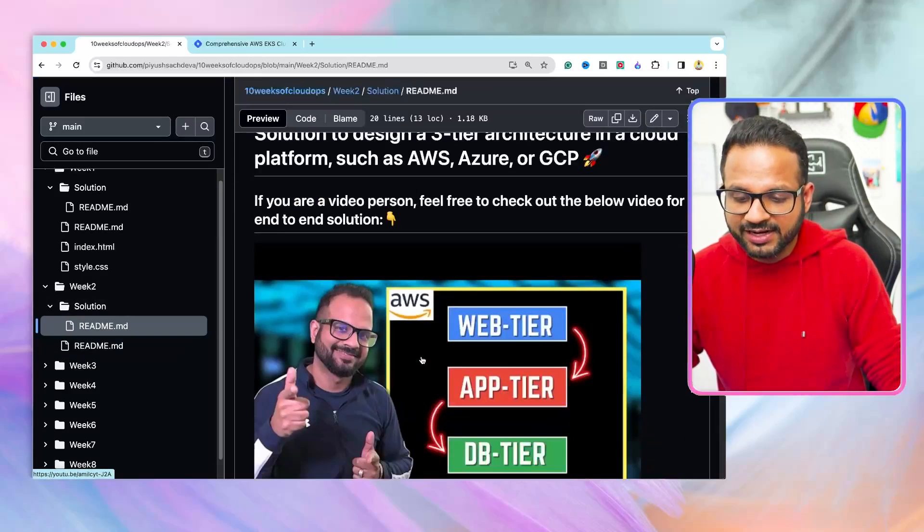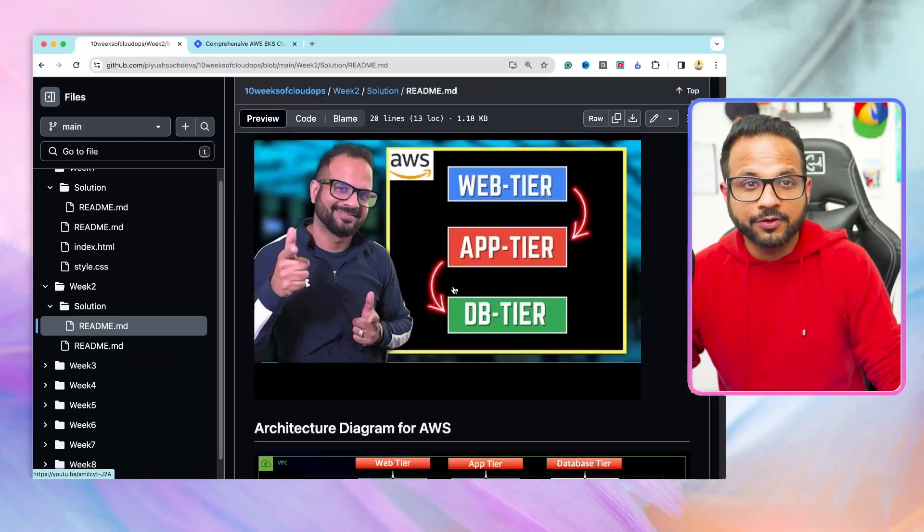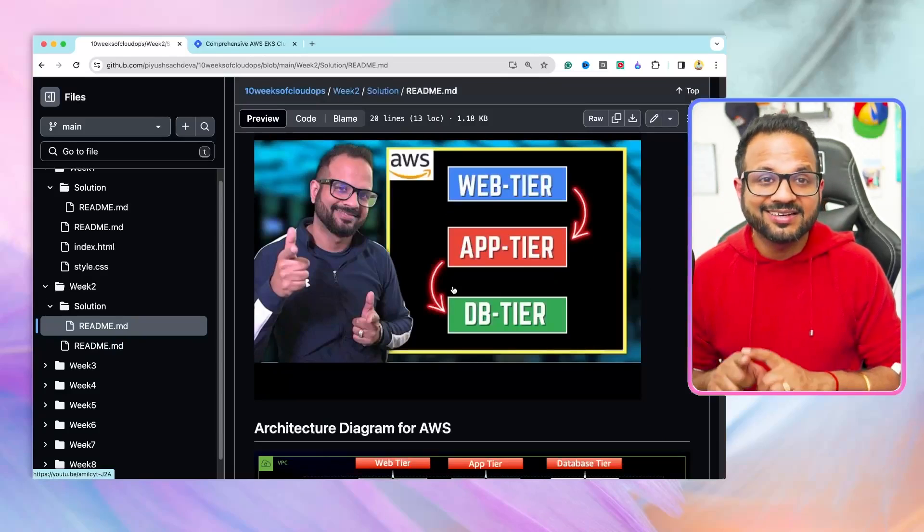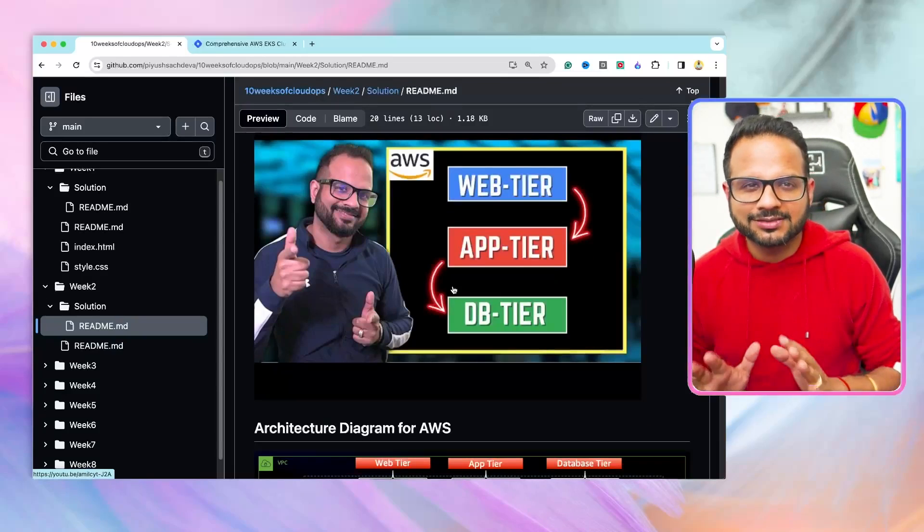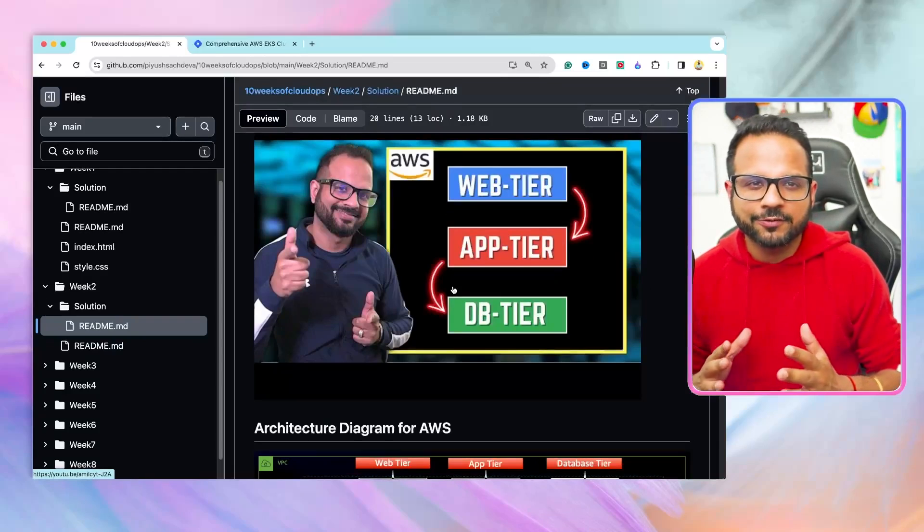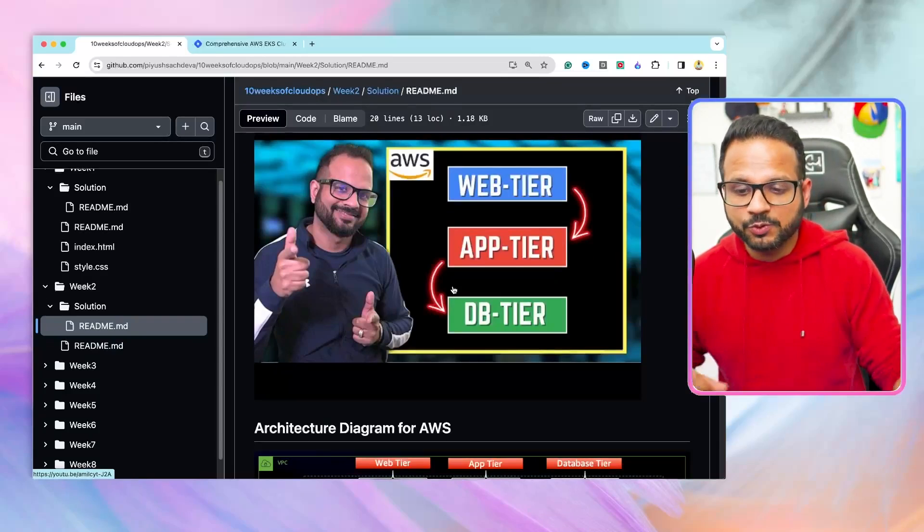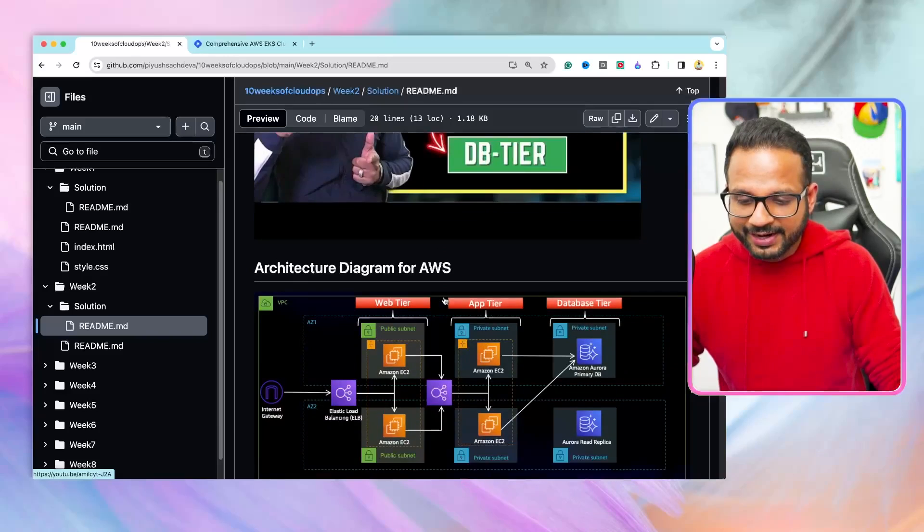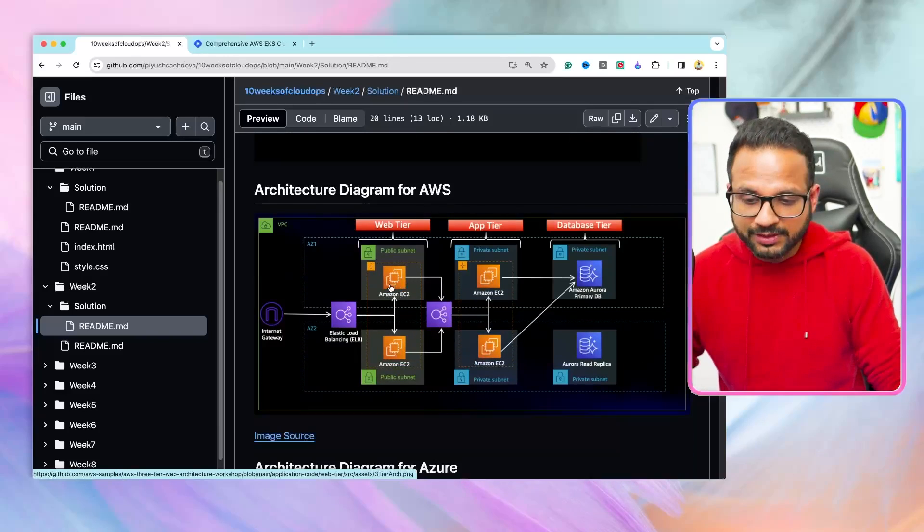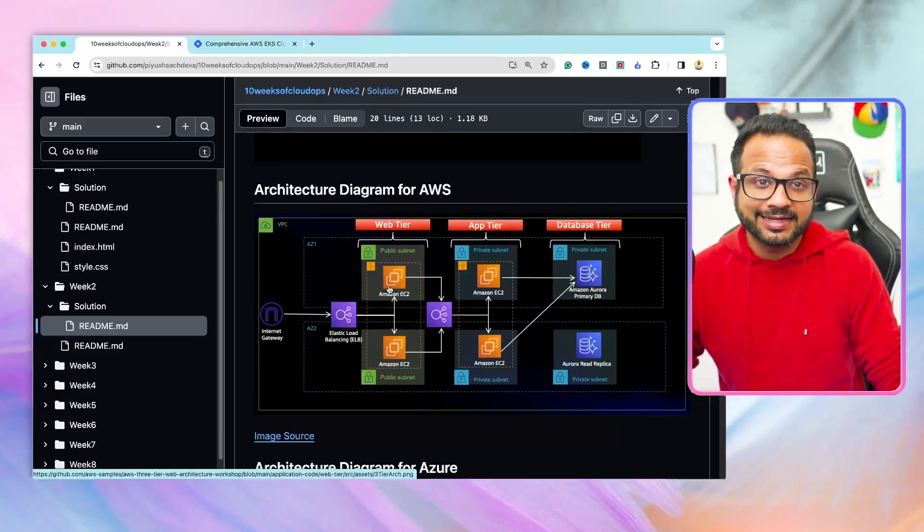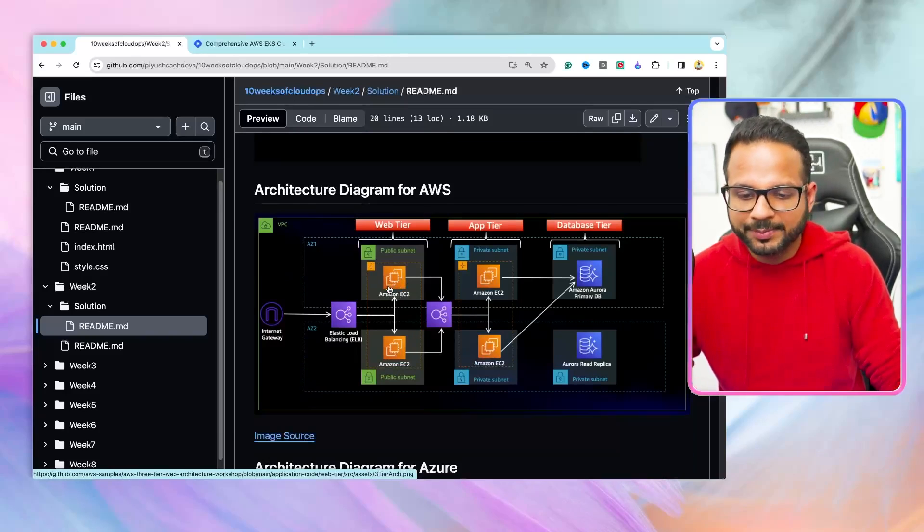For the same thing, if you want to know the end-to-end solution, you can just go inside the solution folder. Here is the video for implementation of three-tier architecture in AWS. And this was the diagram that I followed throughout the video. It is highly available, highly scalable, and fault-tolerant as per the requirements.